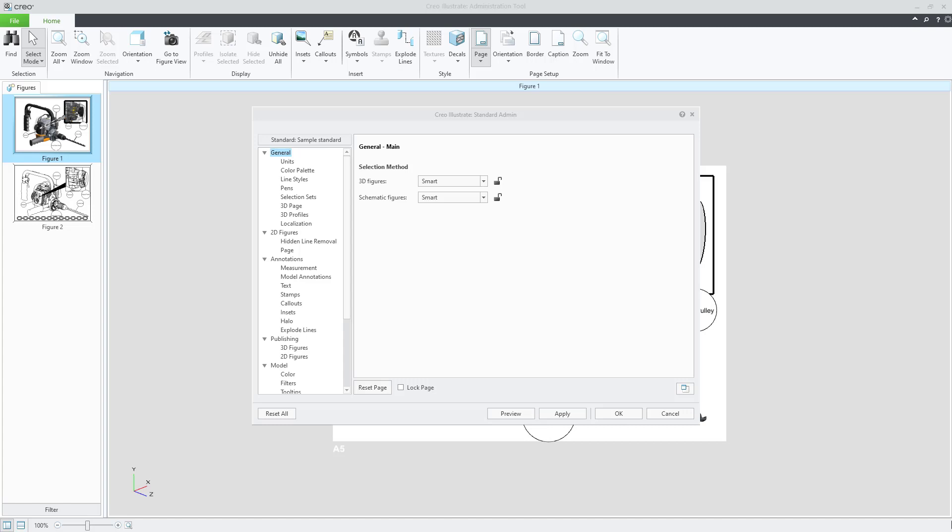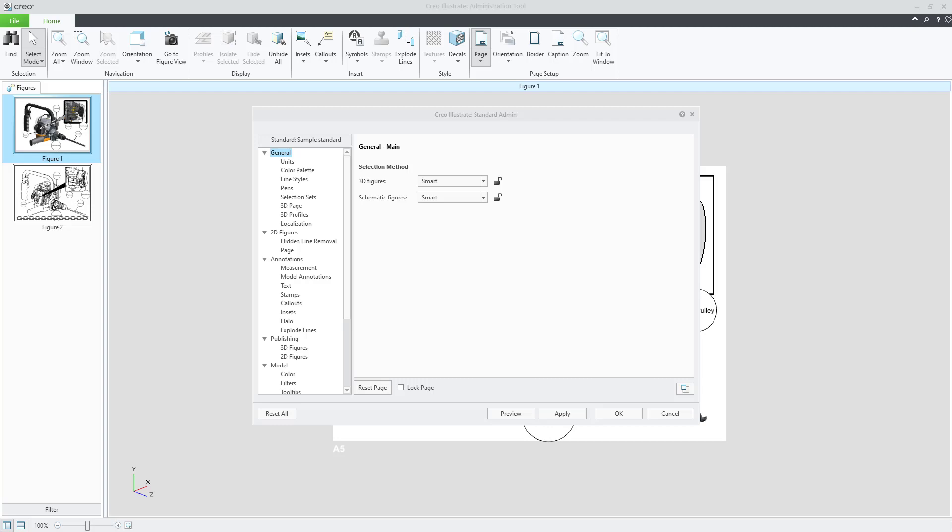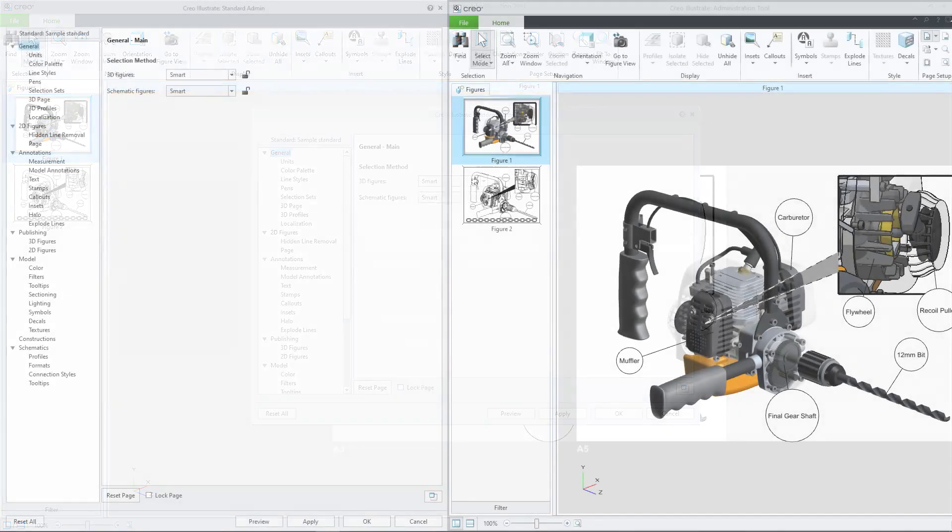The illustration and the Creo Illustrate standard admin dialog box open. The standard is now imported and you can edit the standard using the tools in the standard admin dialog box. When editing a standard this way, you can preview the changes you make in the figures of the original illustration.